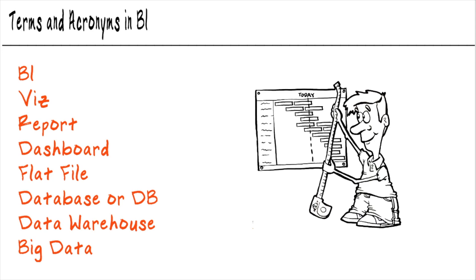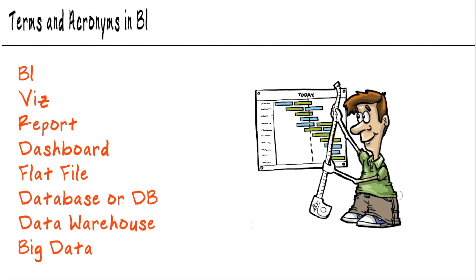So for this nugget, what I want to do is talk about some key terms and acronyms that are really going to help you be more conversational when we're talking about BI topics. So let's dive right in.